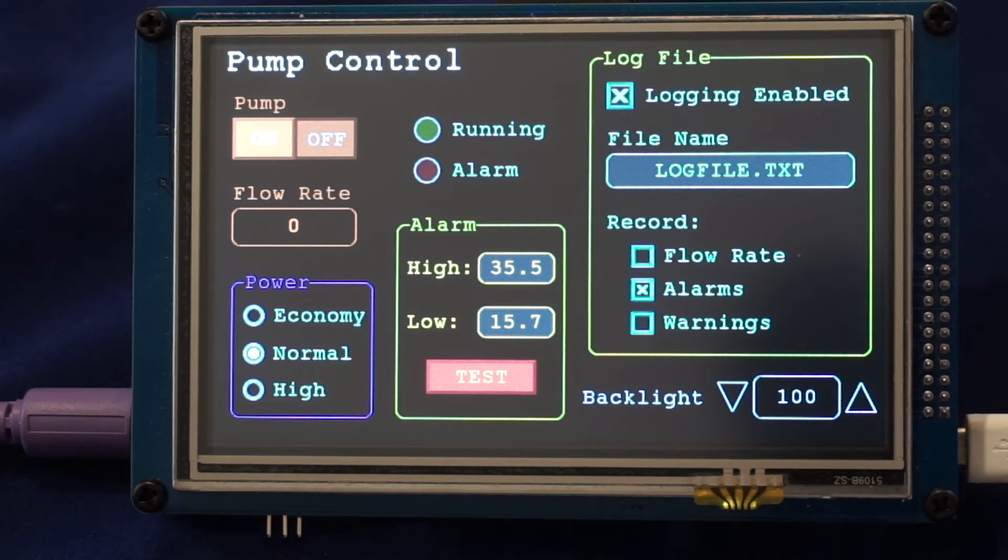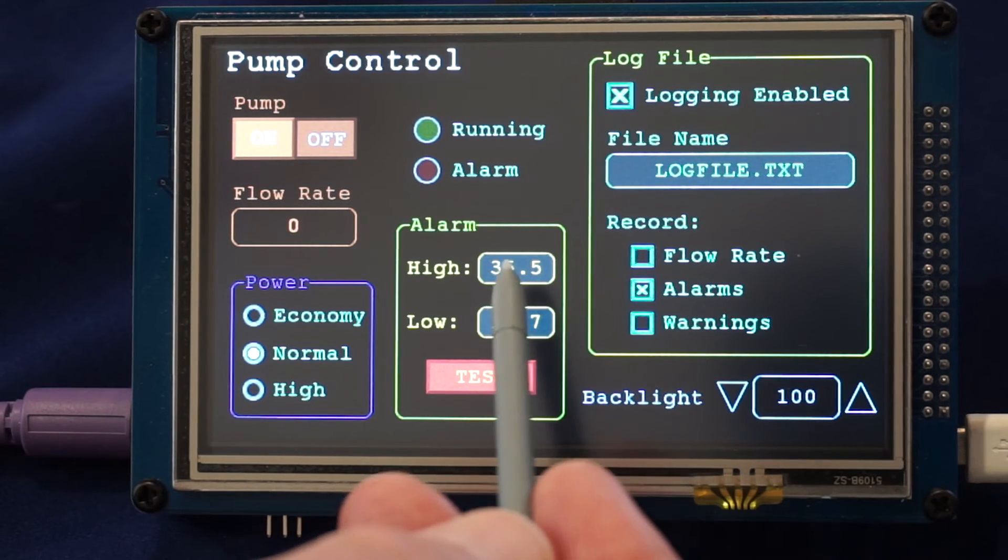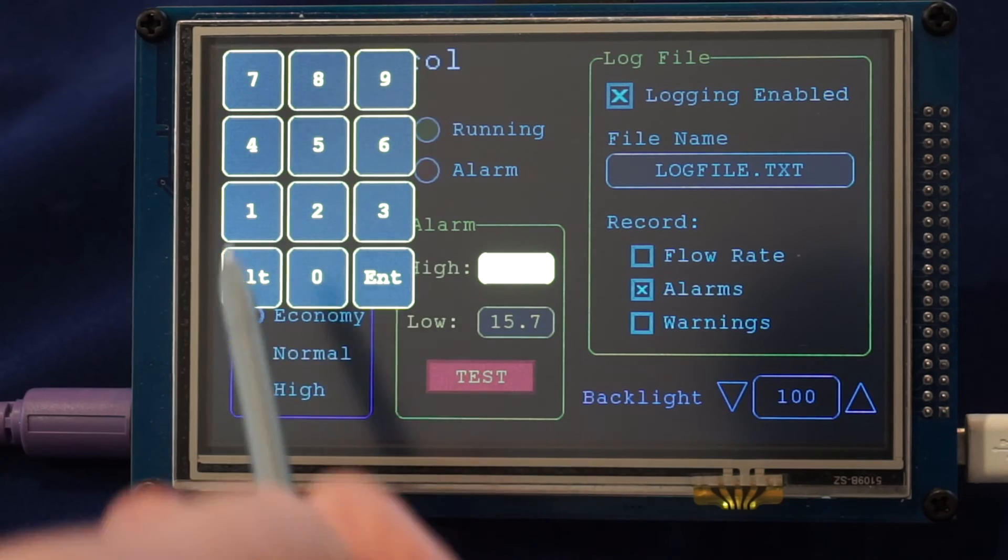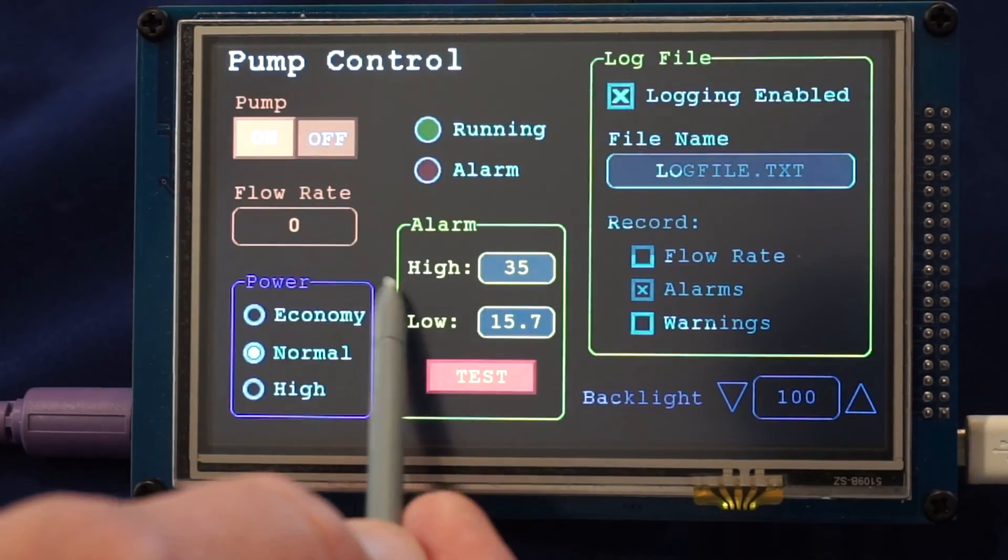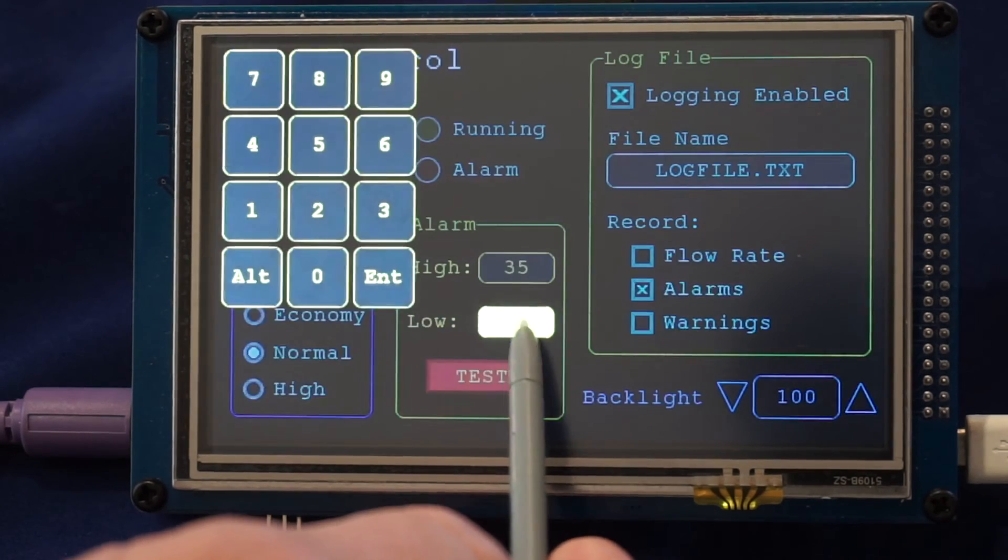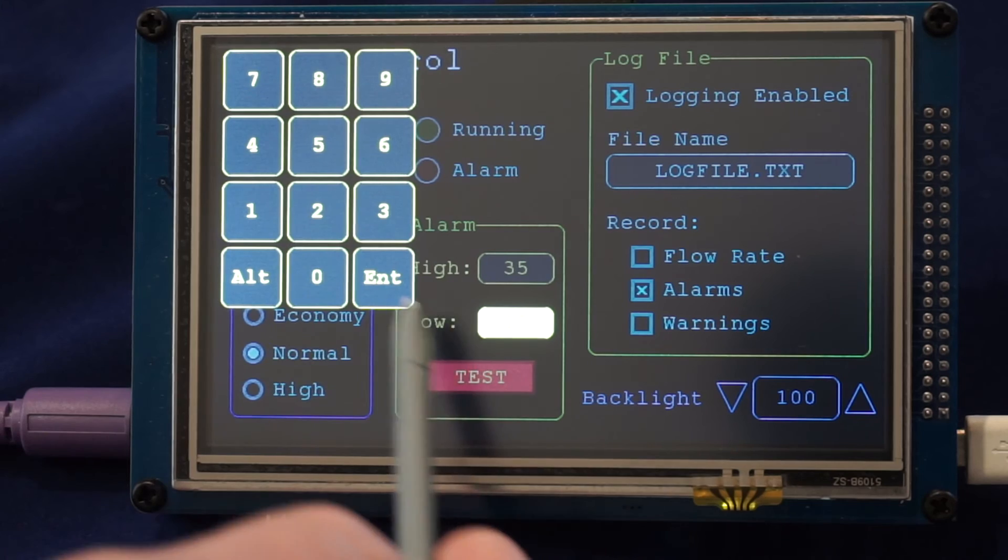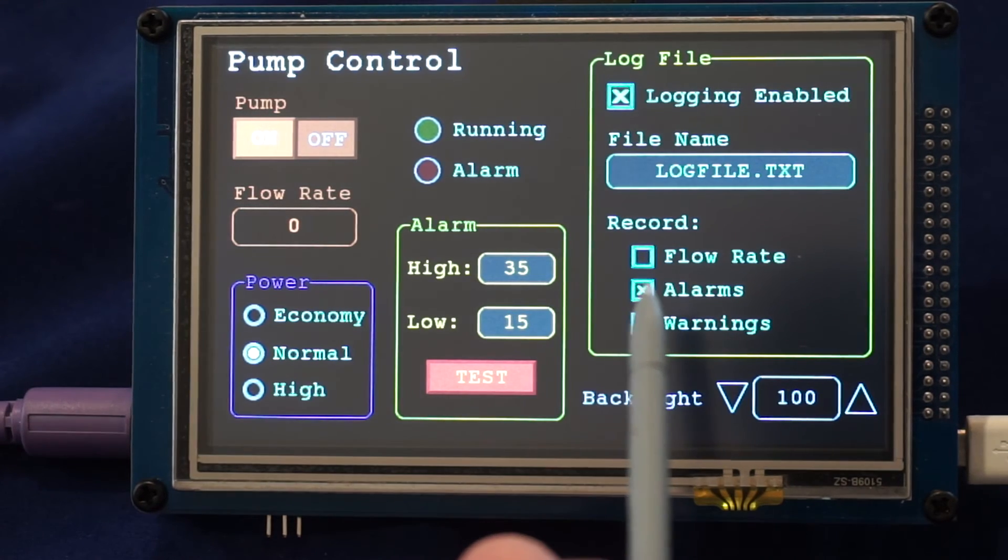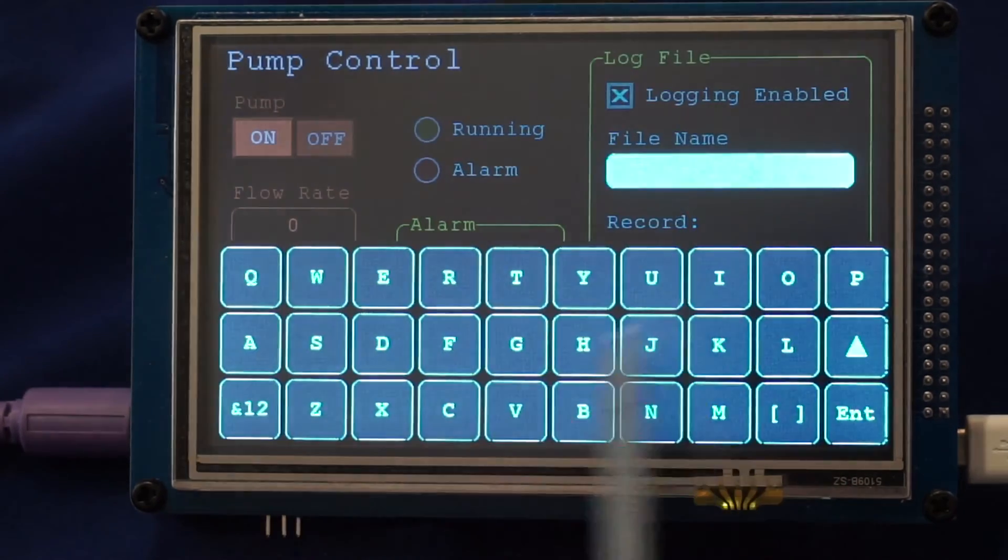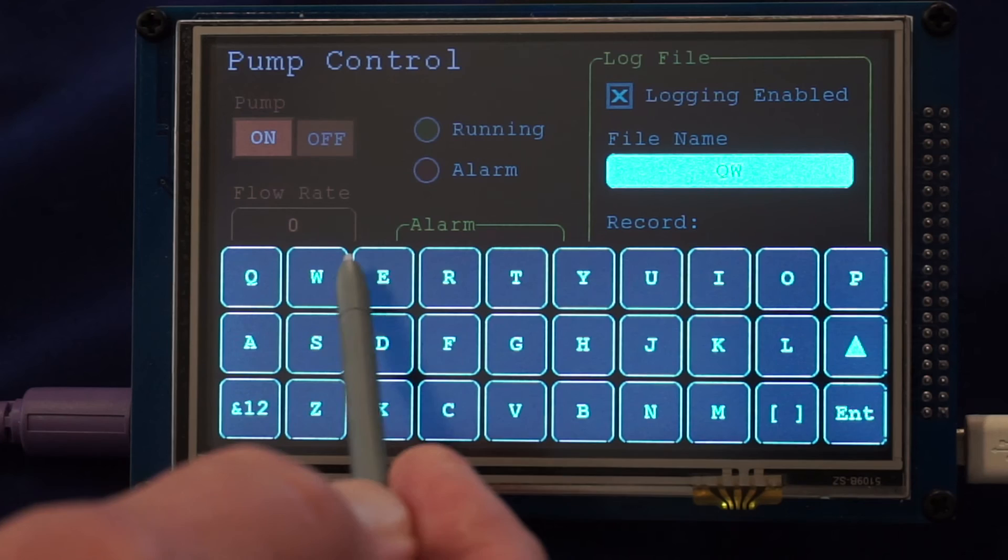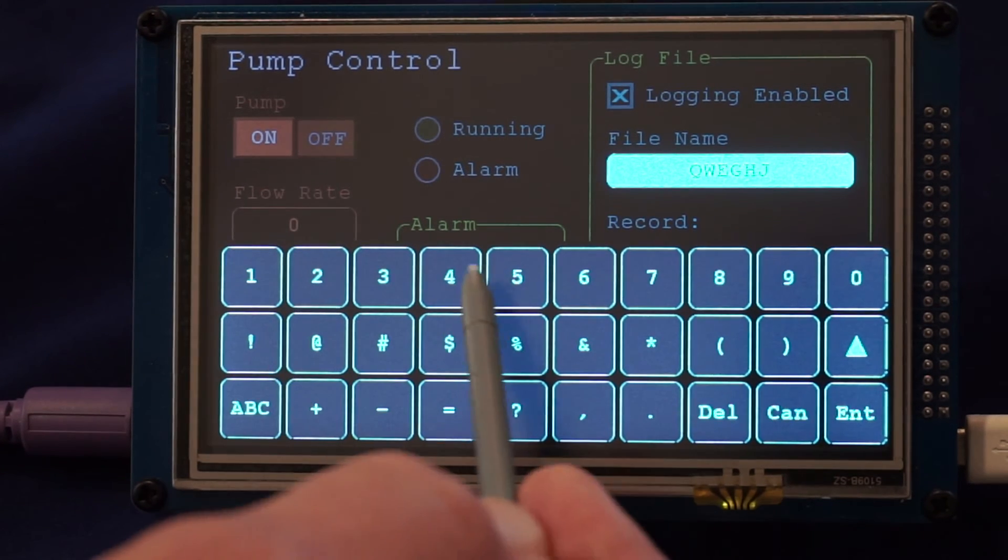Now two of the more sophisticated controls are the number box and the text box. The number box when it's touched pops up a number pad where you can key in a number. You can have multiple number pads on the screen and each can contain a different number.